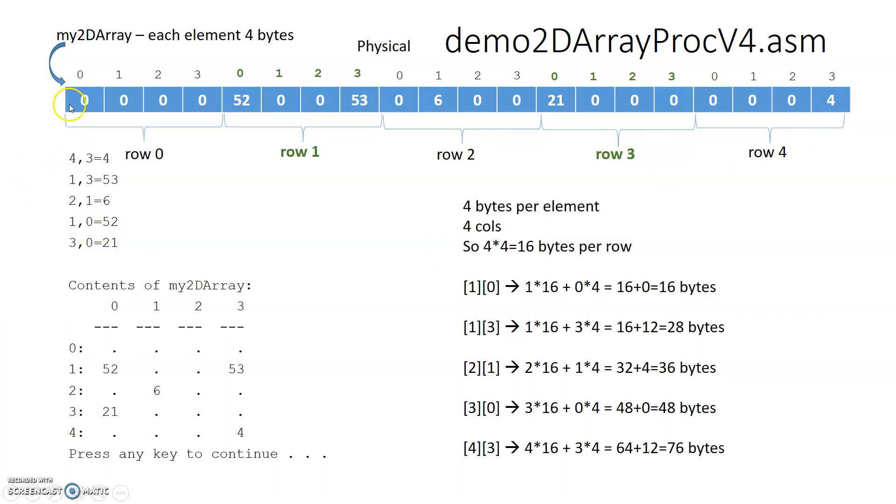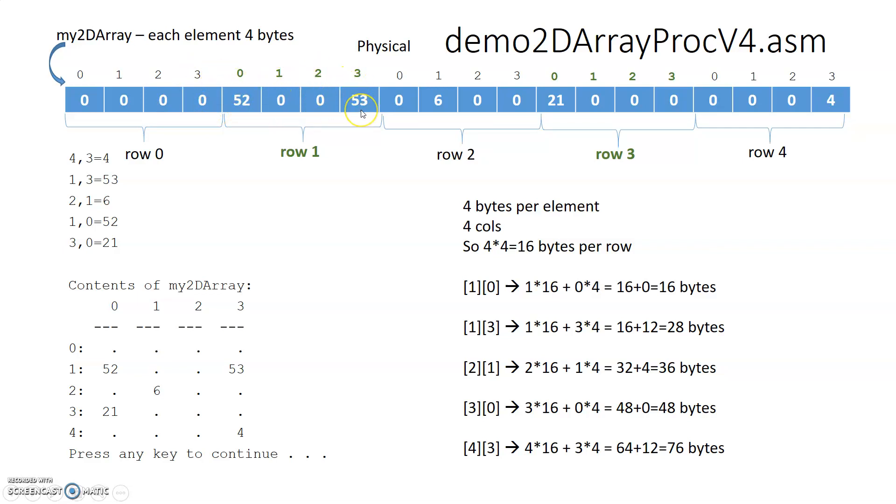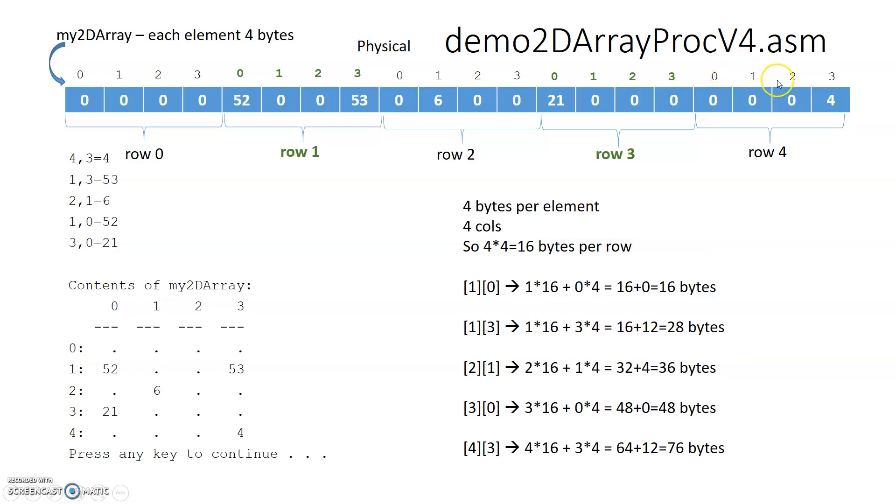And we as programmers have to logically think of segments of this array as being the arrays that we have. So if we're going to have four columns, the first four elements, that's for row zero. The next four elements, that's for row one. The next four elements, that's for row two. The next four elements, that's for row three. And then the last four elements, that's for row four.